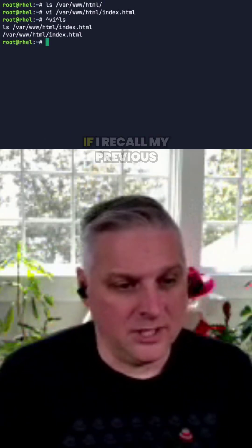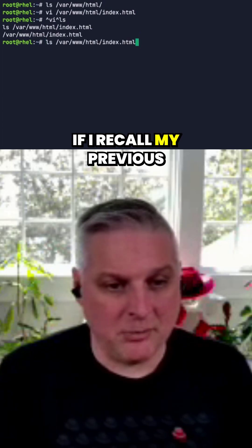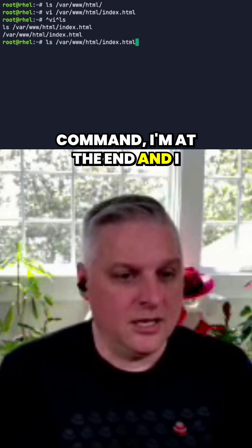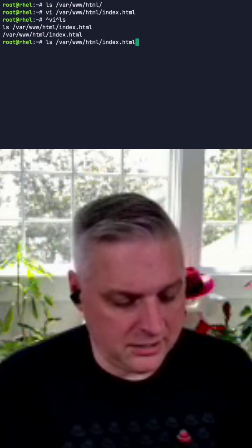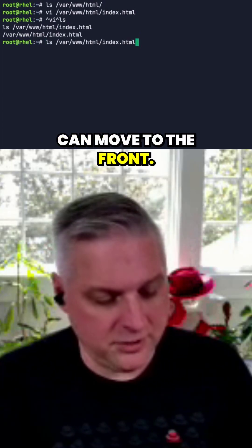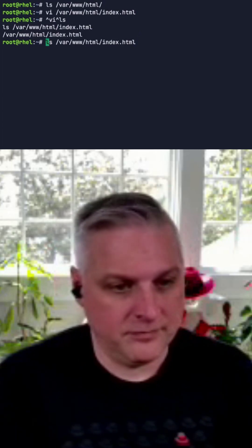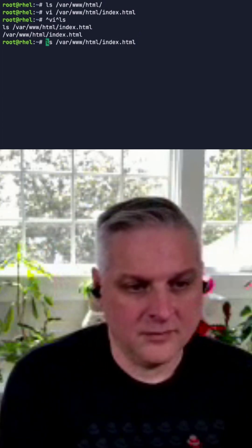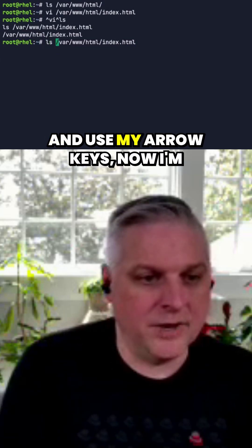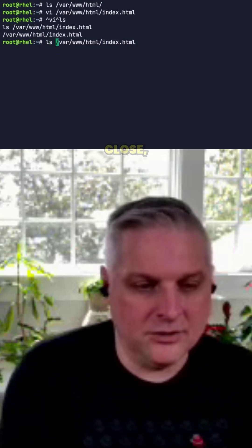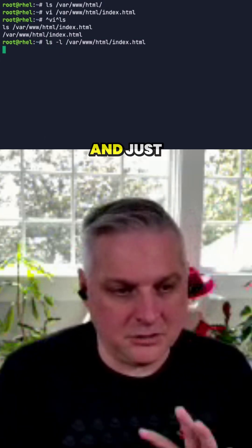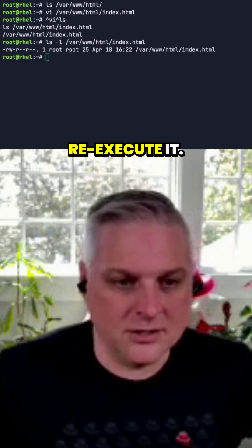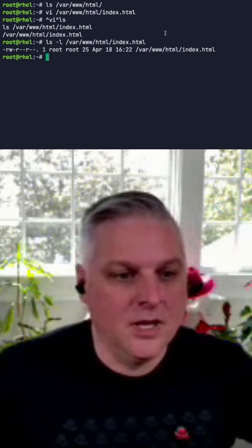If I recall my previous command, I'm at the end and I can move to the front and use my arrow keys. Now I'm close and just make a change and hit enter to re-execute it.